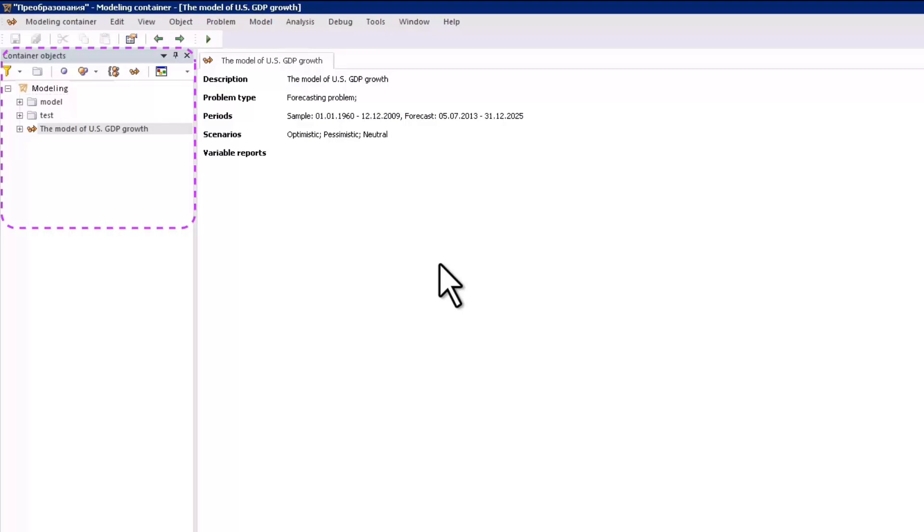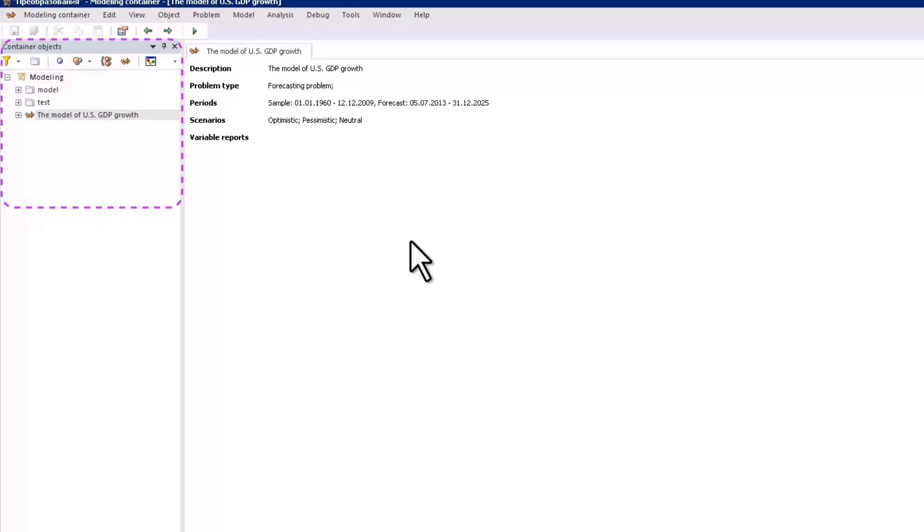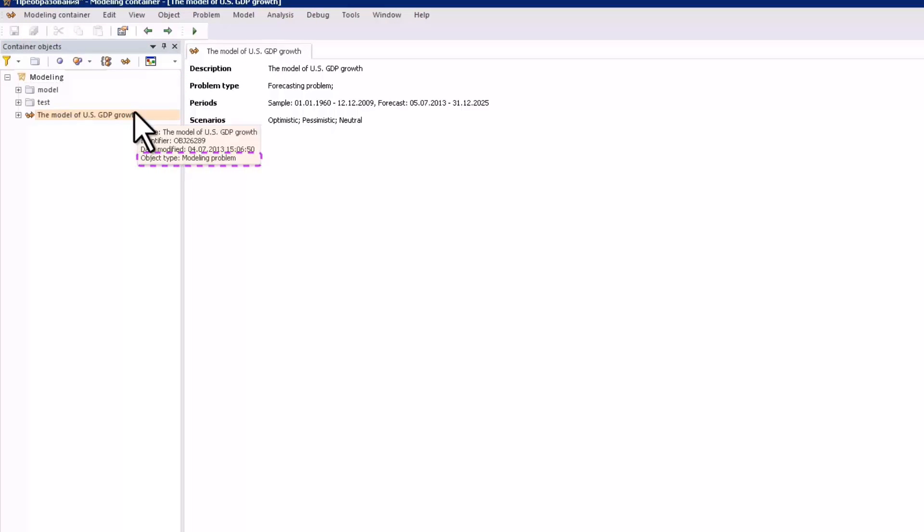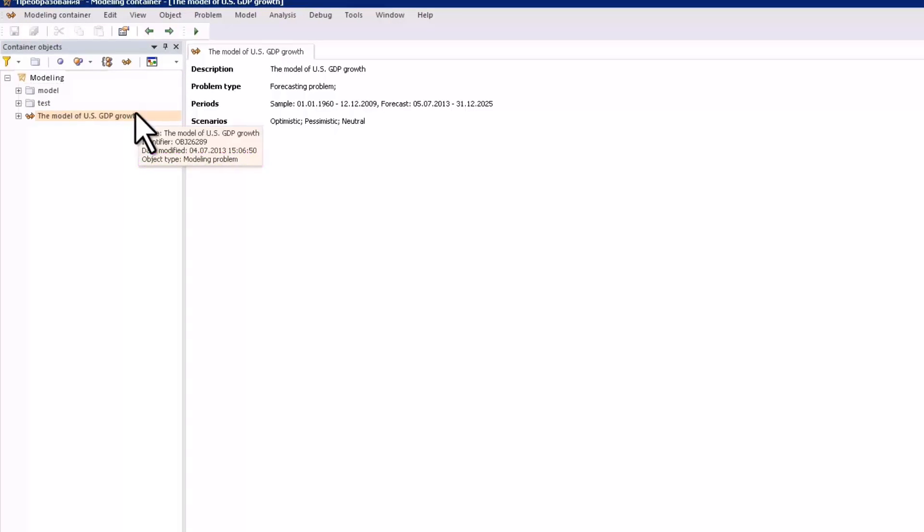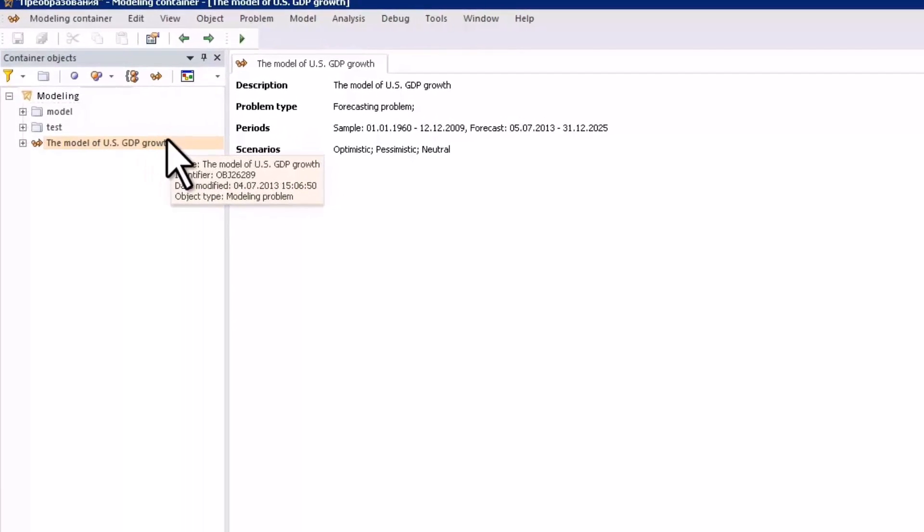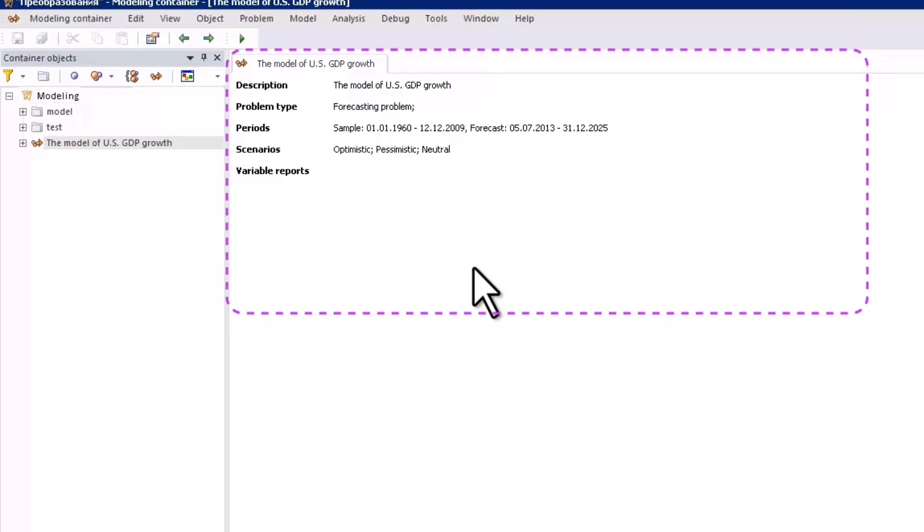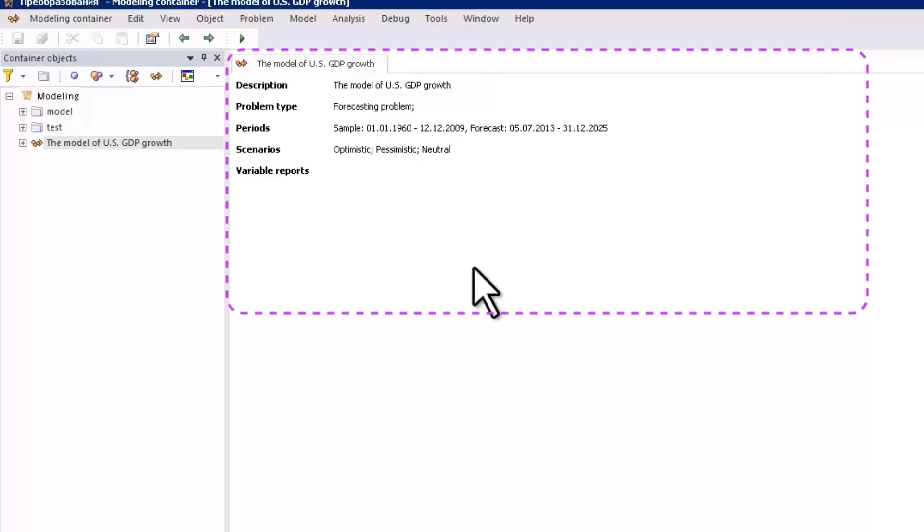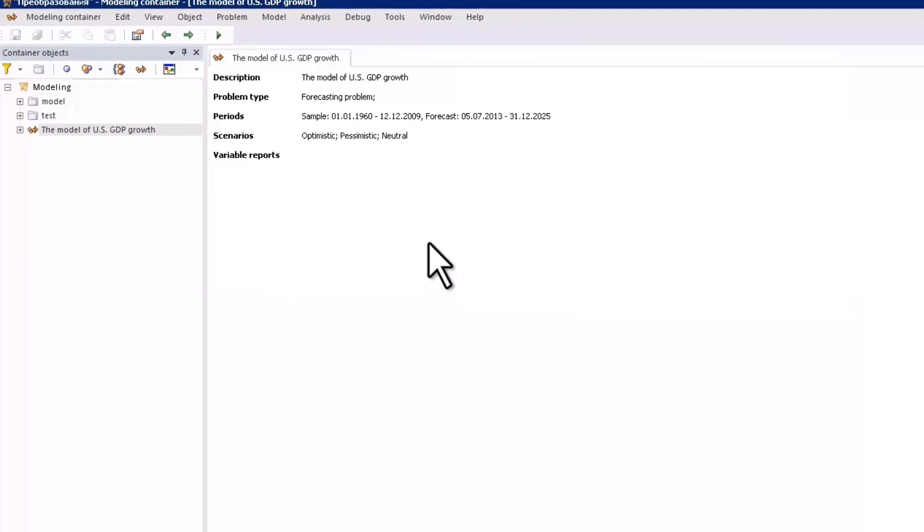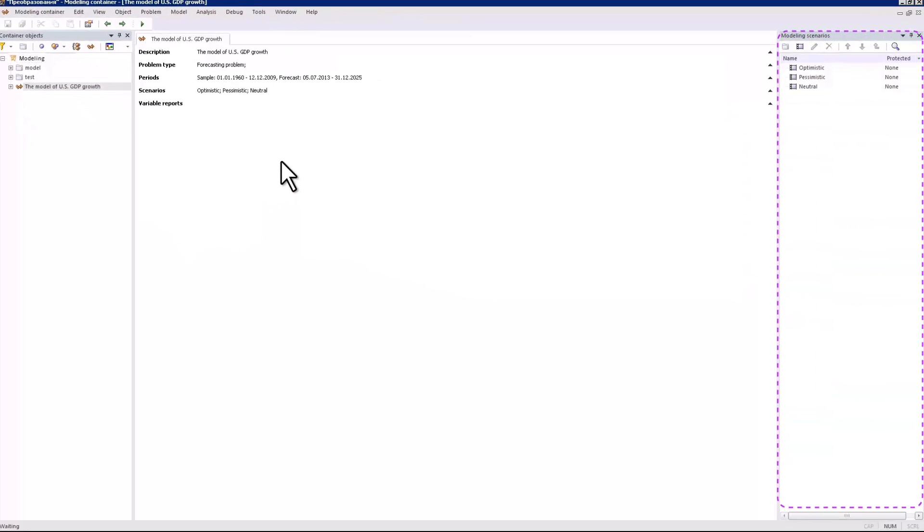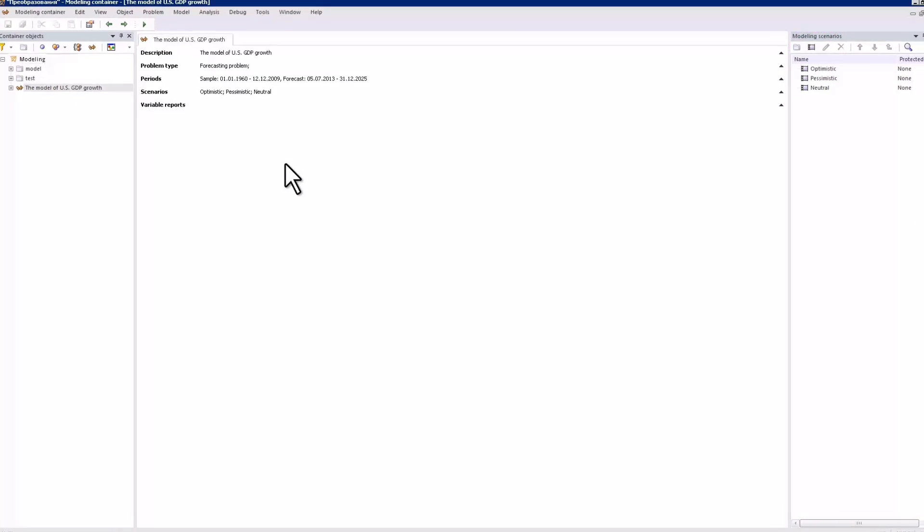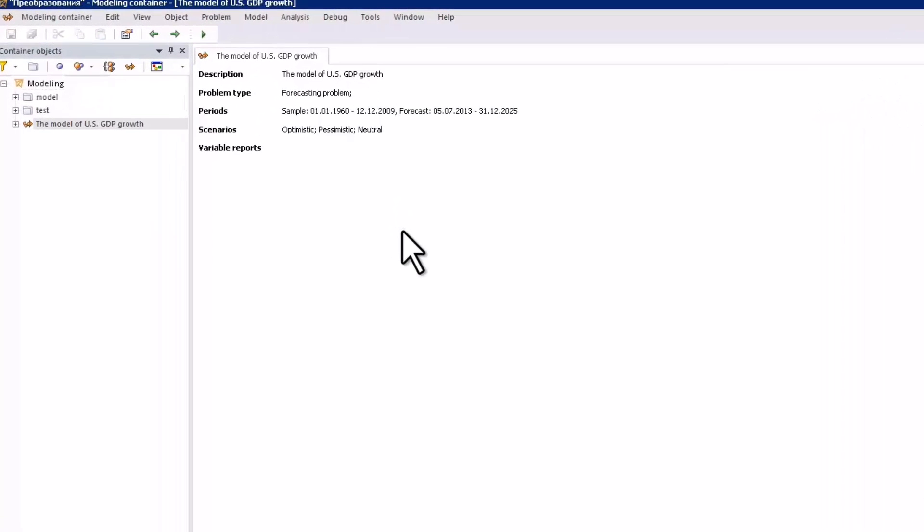The objects bar of the container provides a list of objects available in the modeling container. The model created in the web application is shown as a modeling problem. The description bar contains a detailed description of the object's properties. The modeling scenarios bar shows the list of scenarios. Let's consider in detail the properties of modeling tasks.